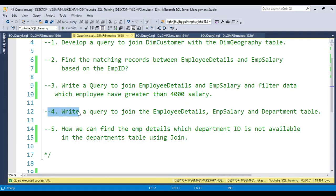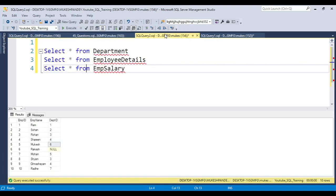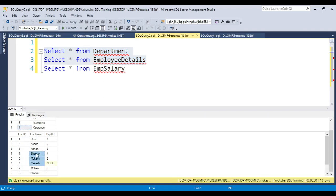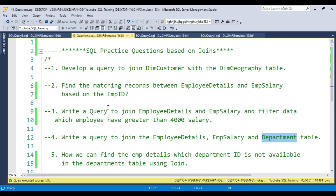The fourth question is how to join more than one table — employee_detail, employee_salary, and department. The fifth question is how to find employee details where the department ID is not available in the department table. The department table has only four departments, but the employee table has employees with department IDs like five, six, seven, and null. Try to solve these yourself first.